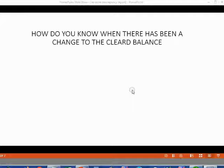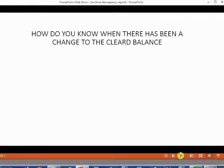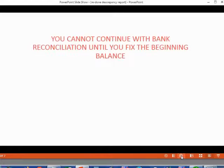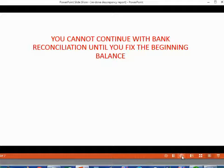How do you know when there has been a change to the cleared balance? You don't even know if you should look at the Discrepancy Report if you don't know there's been a change. The beginning balance of the reconciliation window will not match the beginning balance of the bank statement. You cannot continue with bank reconciliation until you fix the beginning balance. If you don't fix it, nothing you do will make the numbers match.